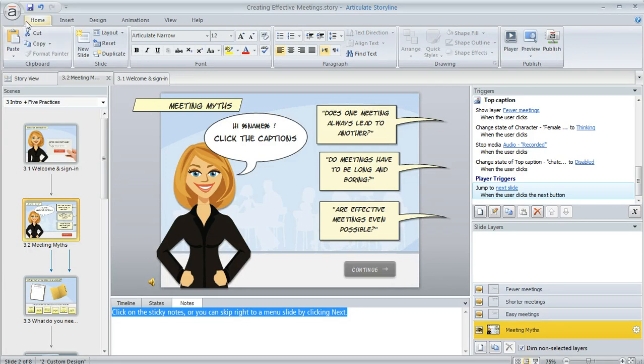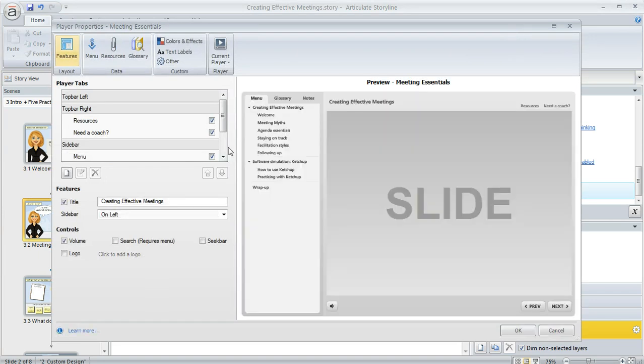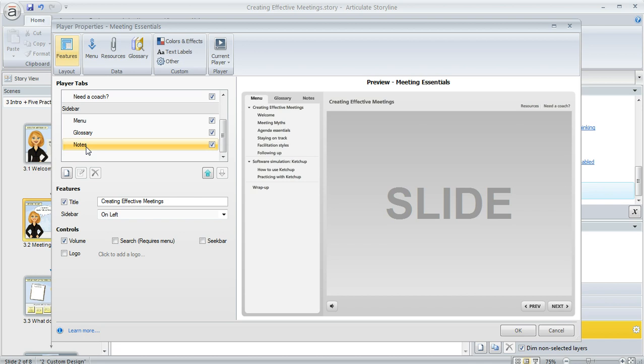We're going to click on the home tab and then click the player button. When the player properties manager appears, we're going to be looking at the features section and use this scroll bar to find the notes tab. In this course, it's right here. We just want to make sure that checkbox is marked and it is.